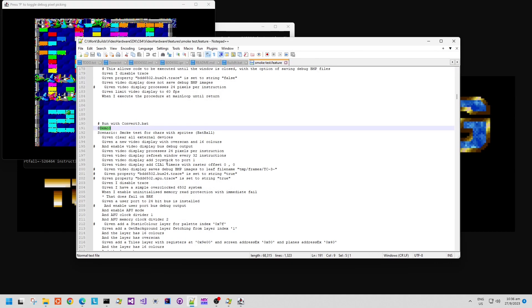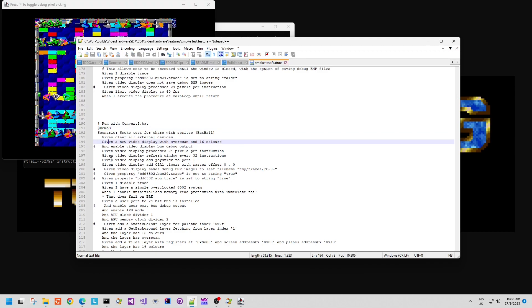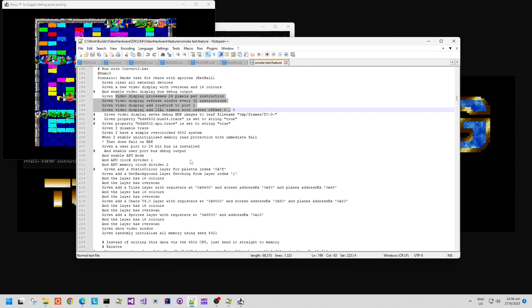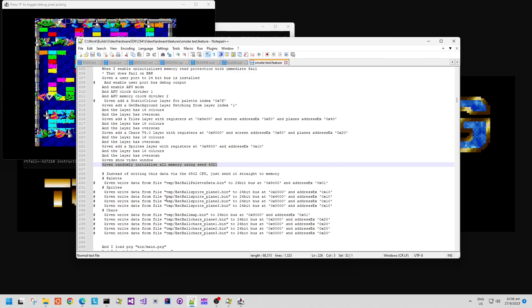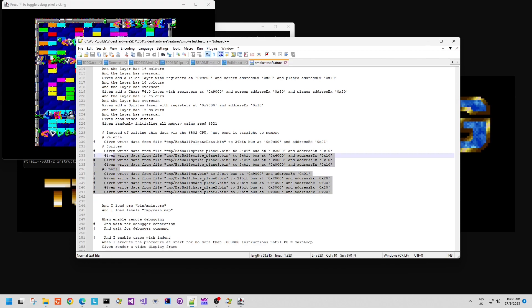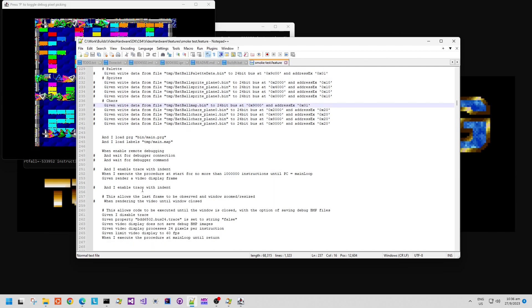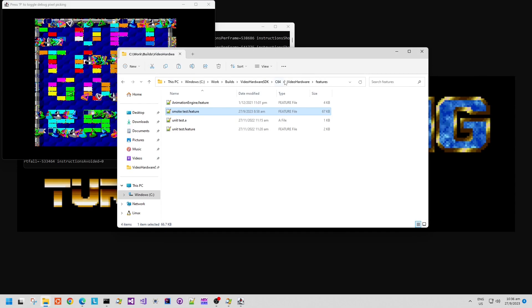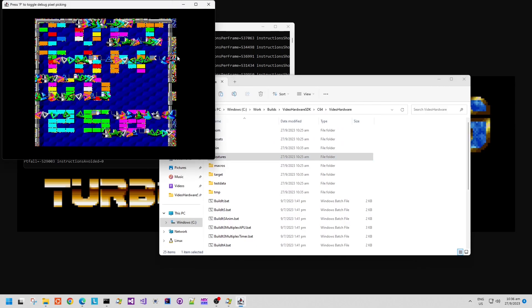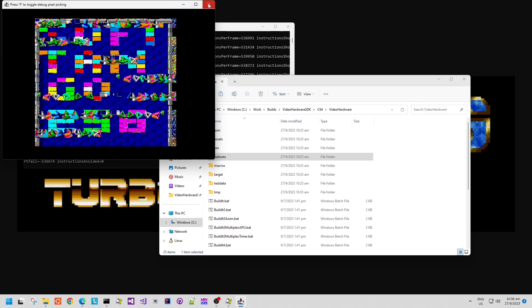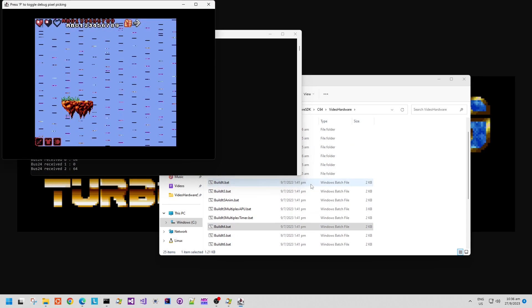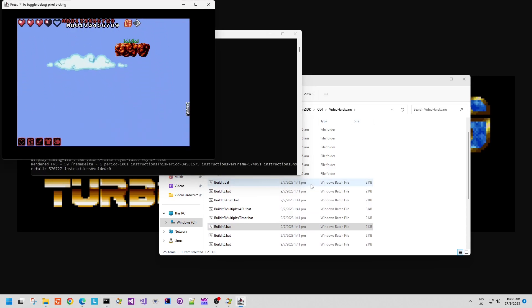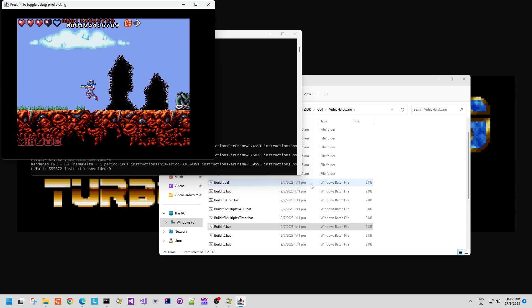You'll notice here that demo3, the definition for demo3, has definitions for how fast the clock speed is, but importantly it's got to randomly initialize all memory using seed 4.3.2.1. What this does is that it initializes all of the memory randomly in all of the expansion audio and video hardware. This allows us to see whether or not the code clears memory state to avoid unwanted rendering glitches or audio glitches.